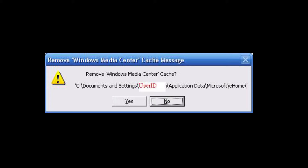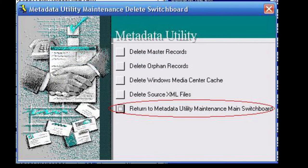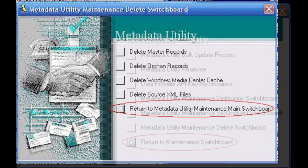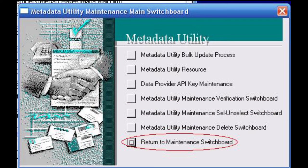yes to delete the Windows Media Center local cache. Then proceed with clicking on return to metadata utility maintenance main switchboard, followed by clicking on return to maintenance switchboard.